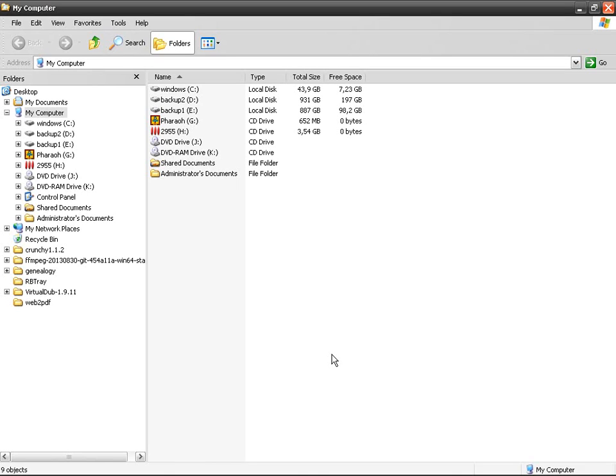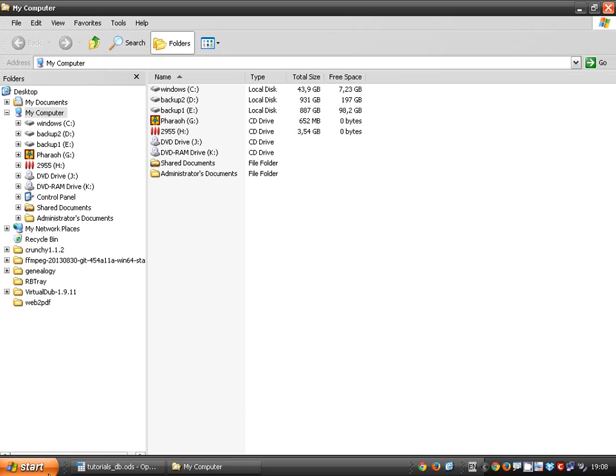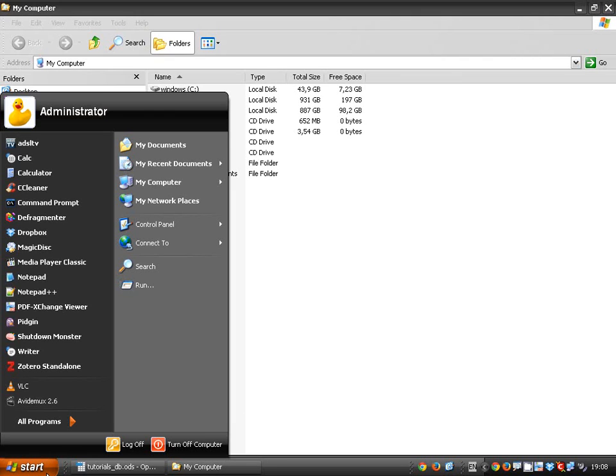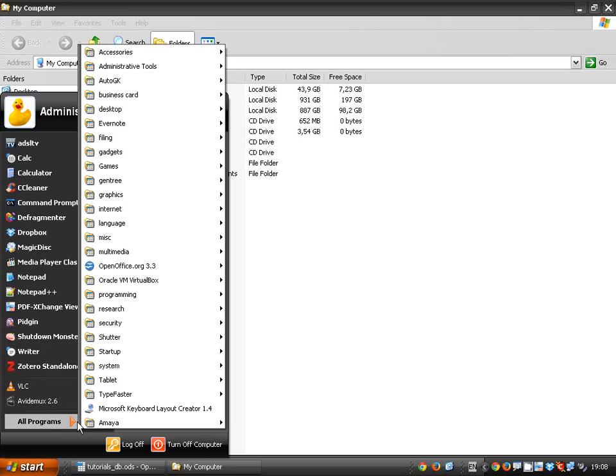I suppose most of you have heard of defragmentation but very few of you are using it. It's a very cool tool and you might have observed that your computer becomes slower and slower with time and this might be because of defragmented files. So let's see what it means to defragment a hard drive.